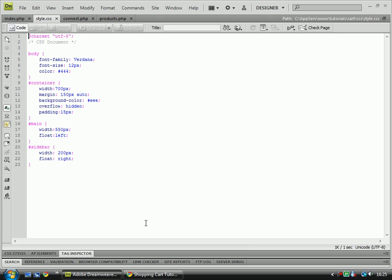Hello, welcome back to the next tutorial. We'll be styling the products.php page in this tutorial.